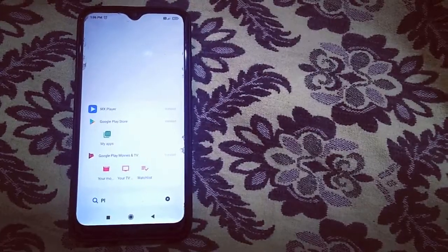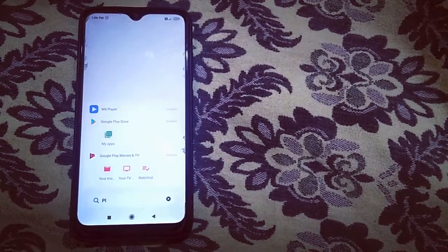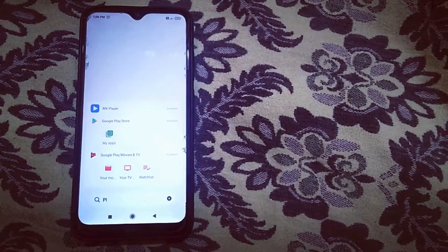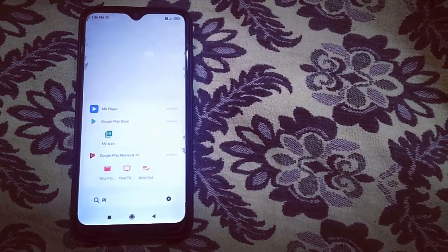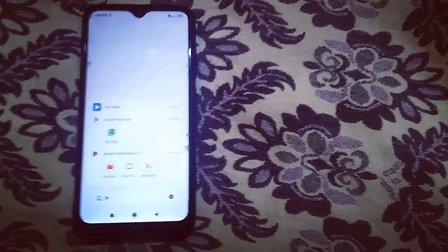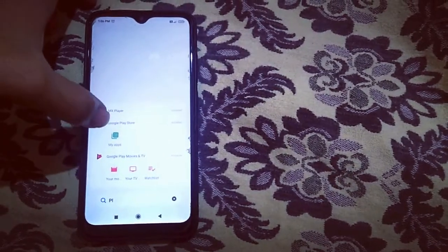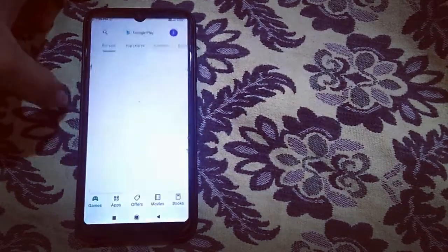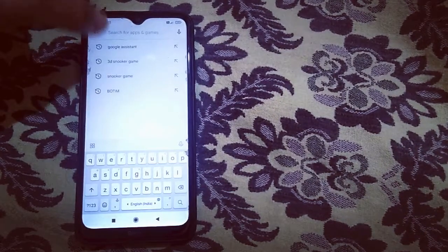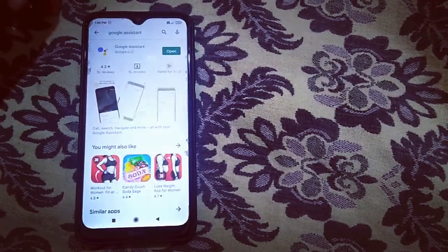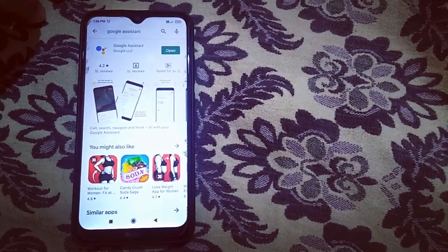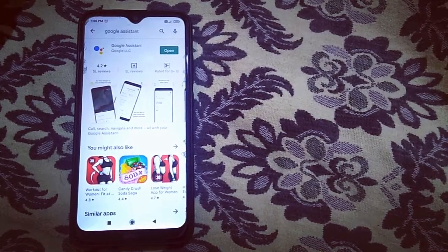All Android phones have Google Assistant, as we have the Play Store. All Android phones have it as the default option, but with your Android phone you can click the Play Store and install Google Assistant.